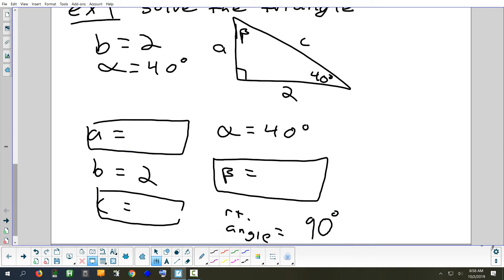We can find beta quickly because we have two out of three angles — they all add up to 180. So beta would be 50 degrees. Now we need to find A and C. Any time you want to find a side, you always have to pick an angle as your perspective, because opposite and adjacent change depending on which angle you use. You have a choice of alpha or beta — which one should we use?